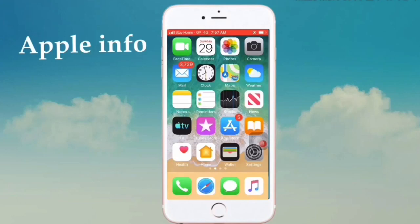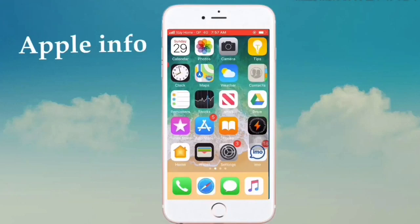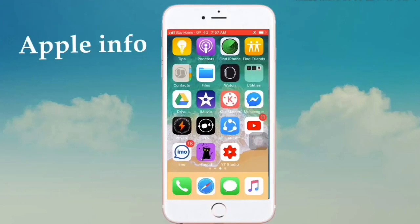iPhone offline music player — today I'll show how to listen to music, MP3 or audio, from your iPhone offline music player. Let's go. First, go to your App Store.